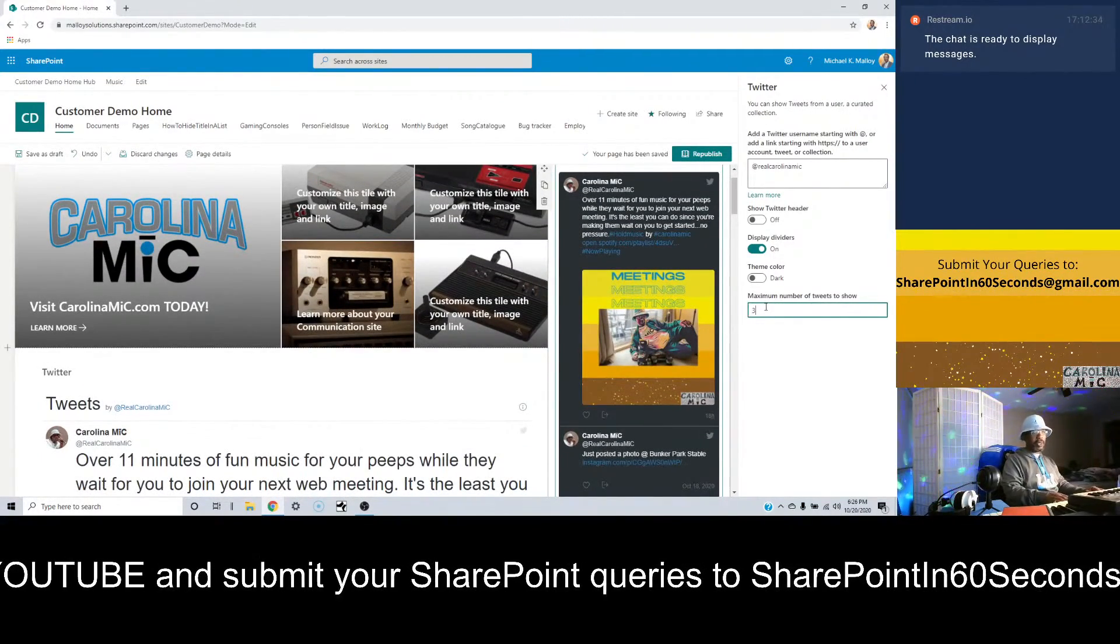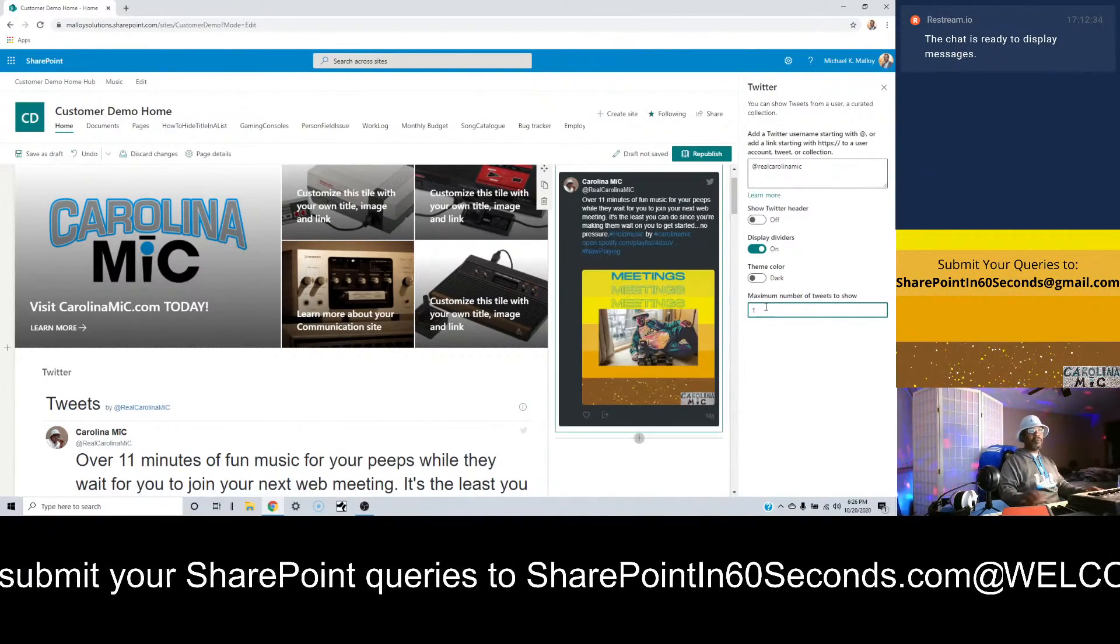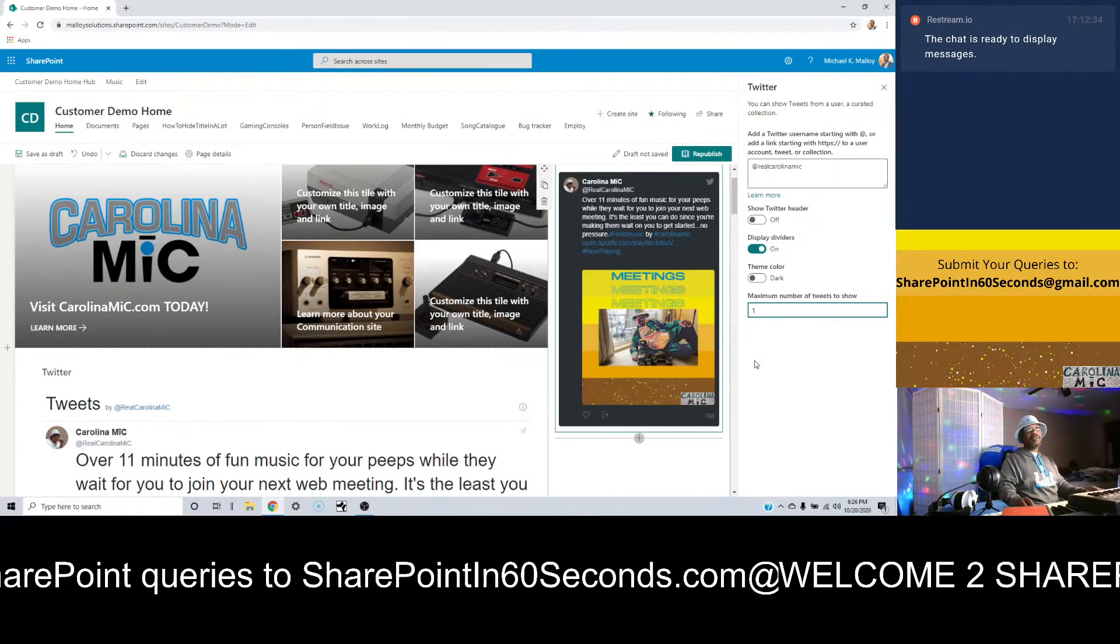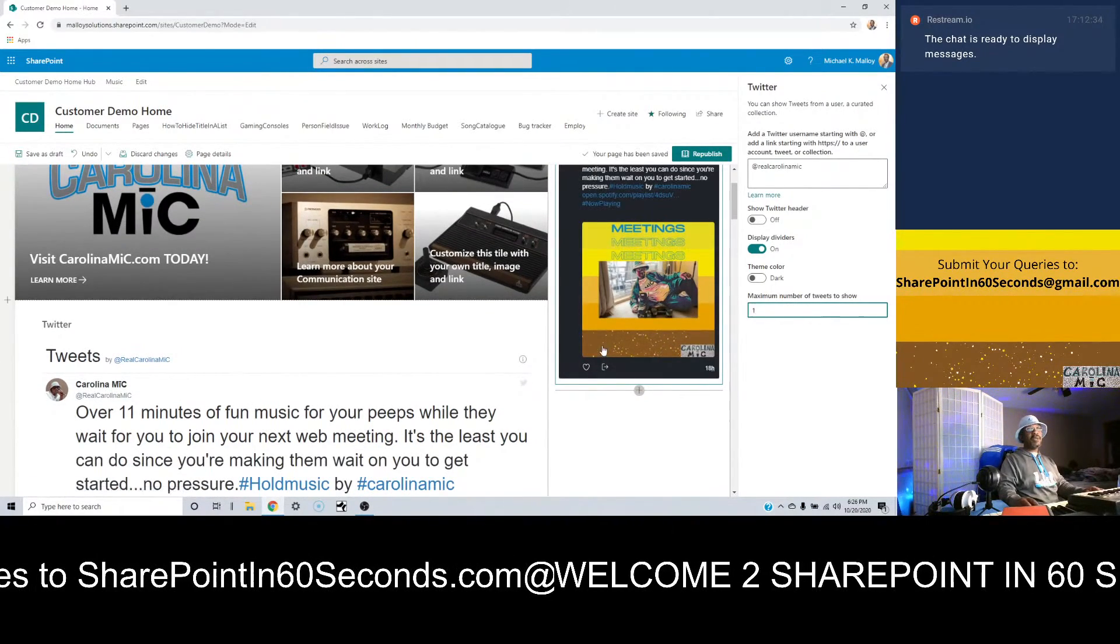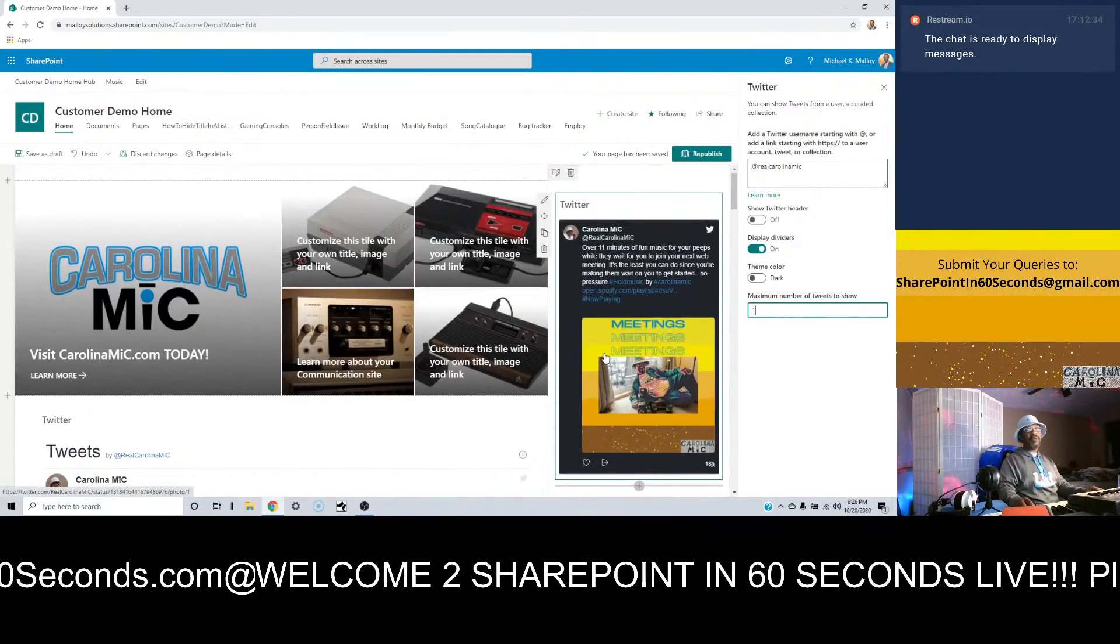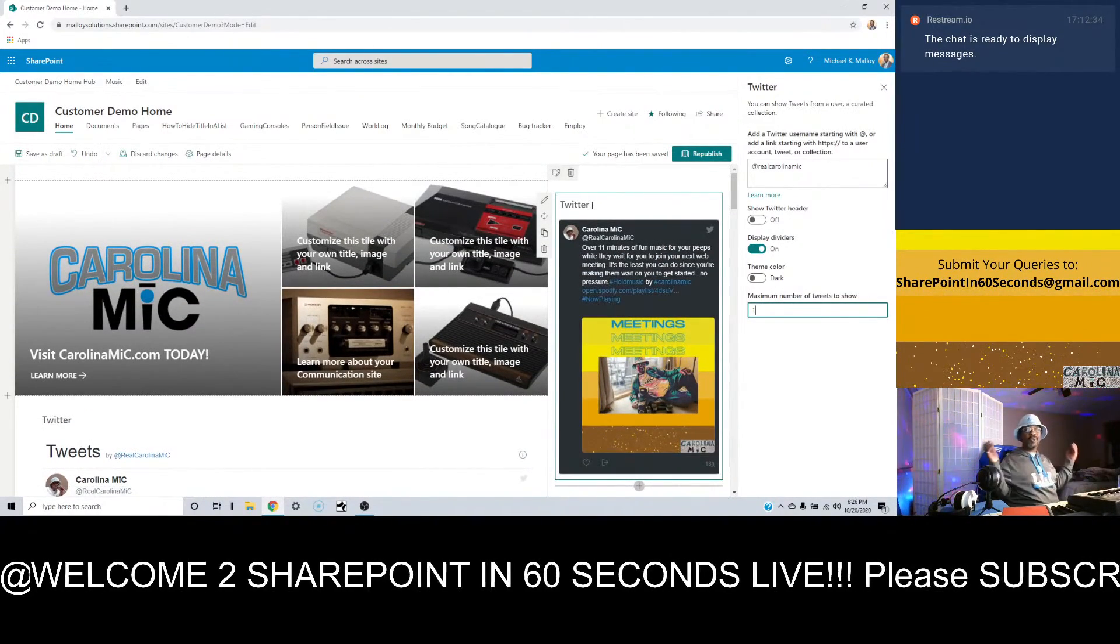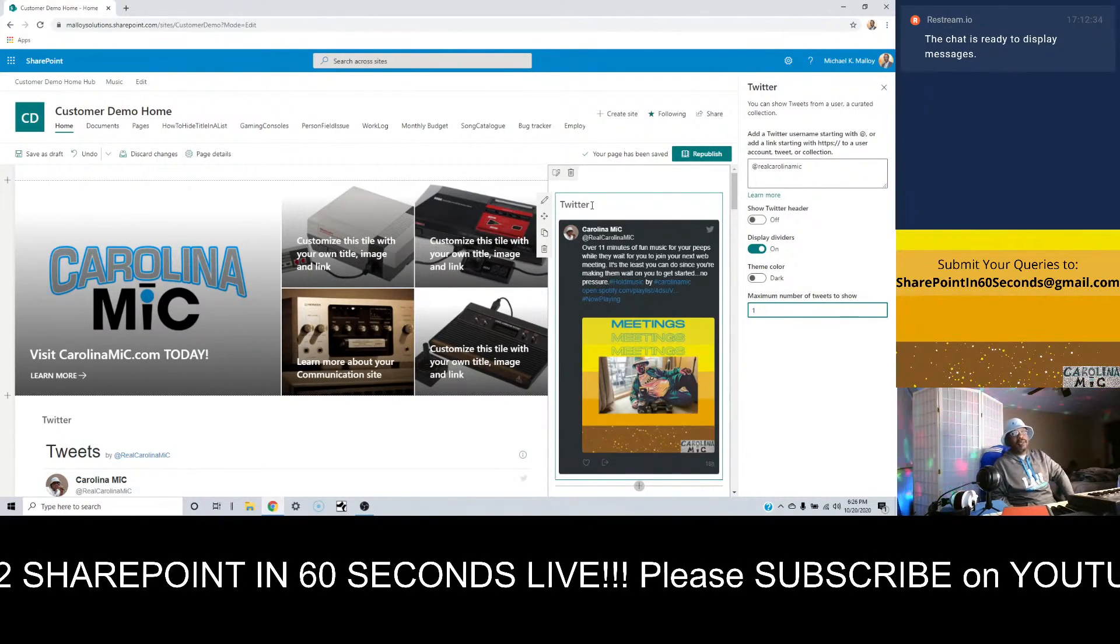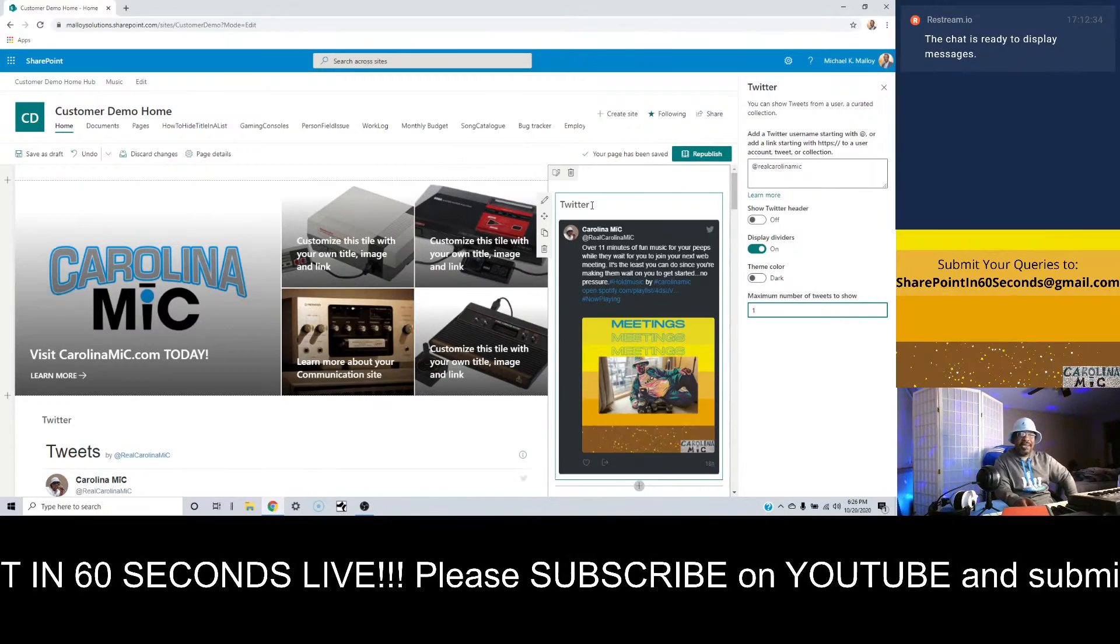And then your theme - you know, everything is going dark theme, so that's the trendy thing nowadays. And then how many tweets you want to show. So there you go, that's all there is to it. You can interact - it'll basically bounce you out to Twitter if you want to do that.